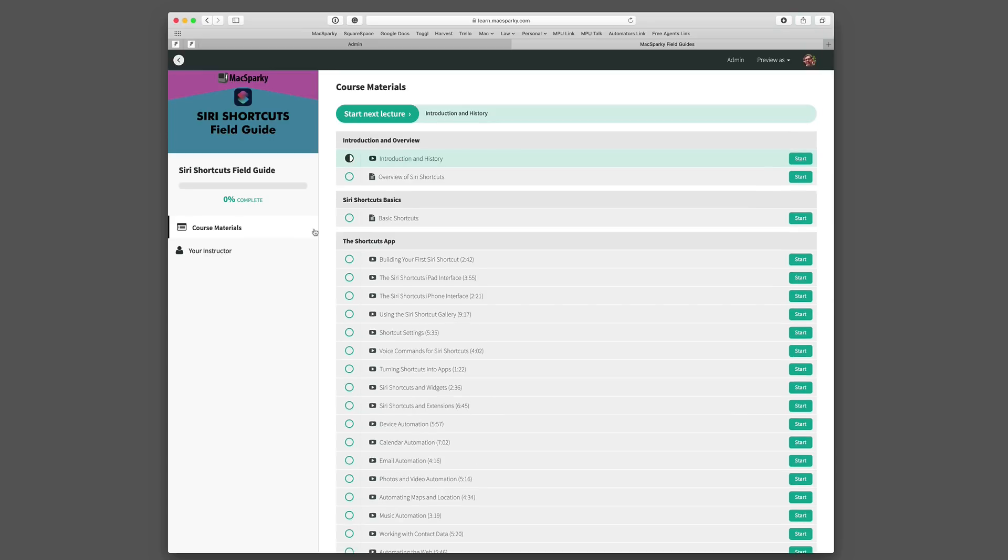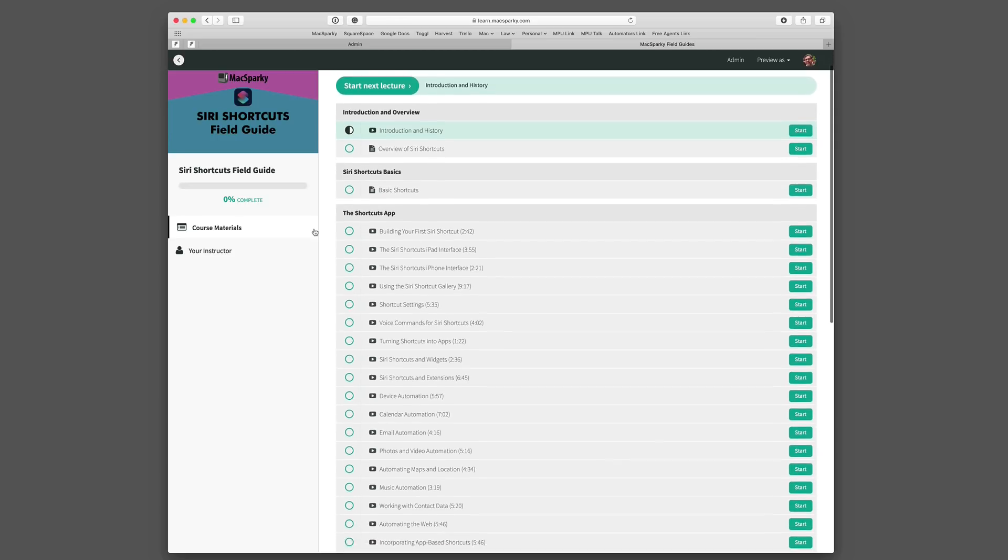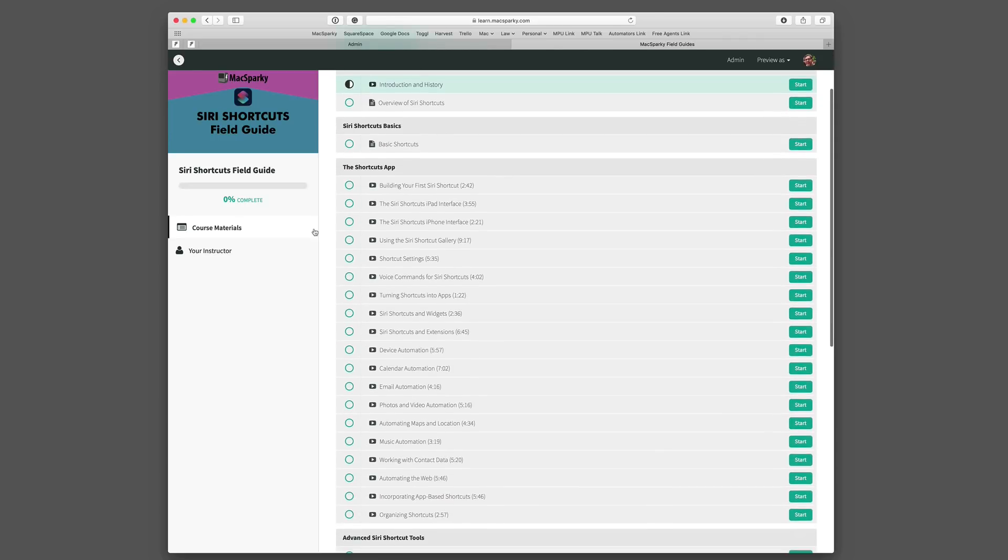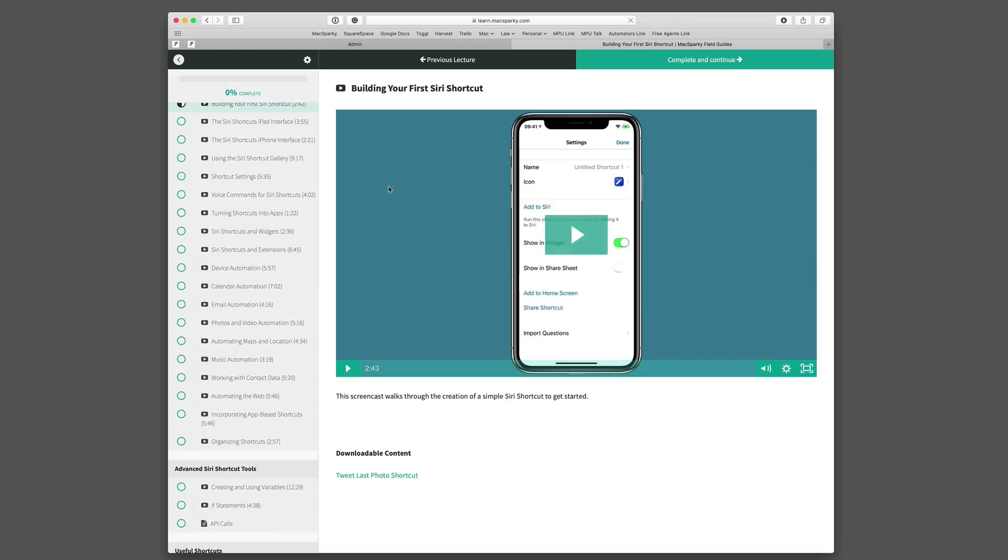In terms of mechanics using the Learn.Mac Sparky site is pretty easy. Just pick a video that you want to watch and click on it and it's going to open that up in the main browser screen. There's a play button here you can press to start it. Below will be a short description and if there's any downloadable content it shows up there. For instance I've got the tweet last photo shortcut here.